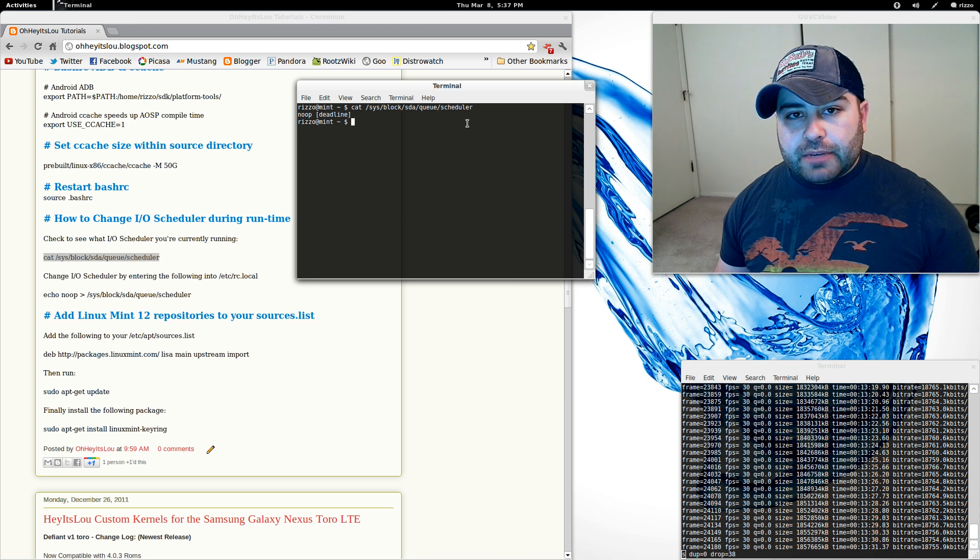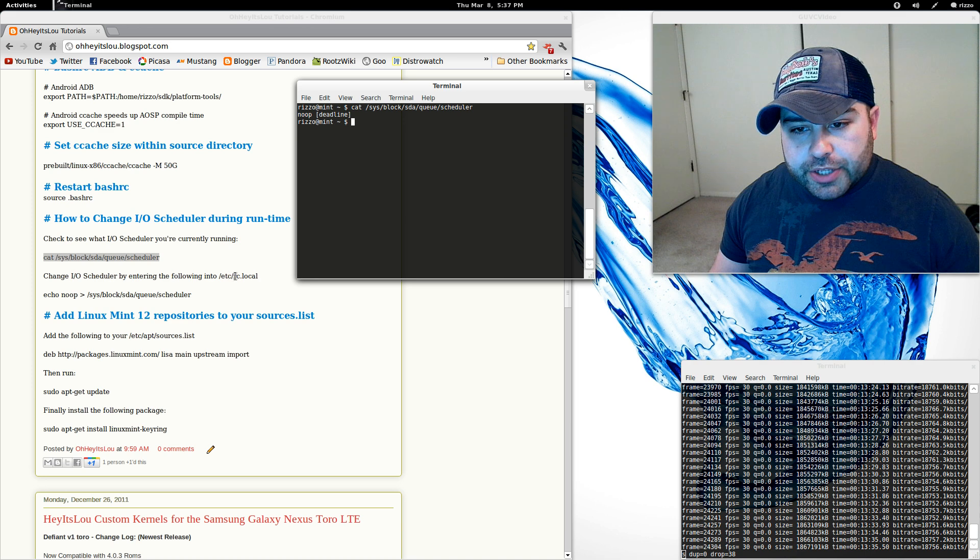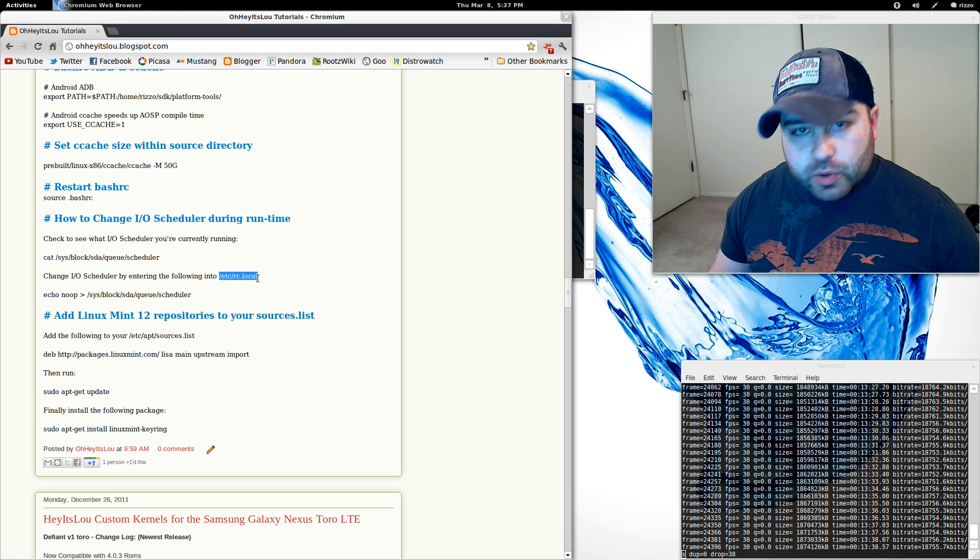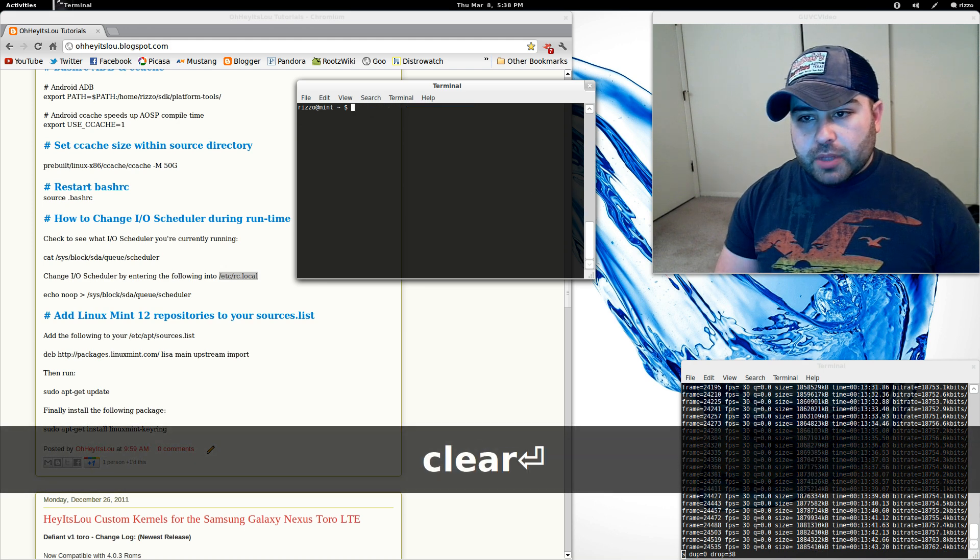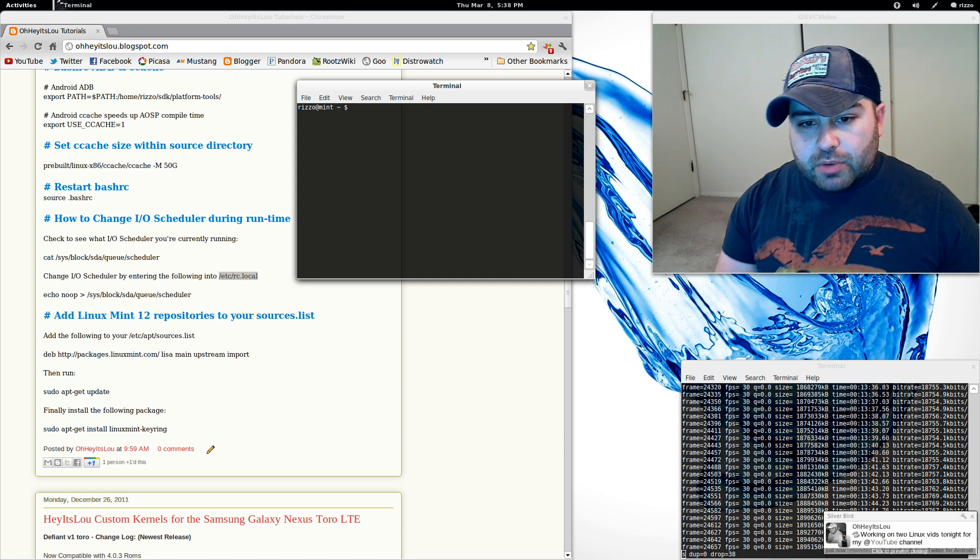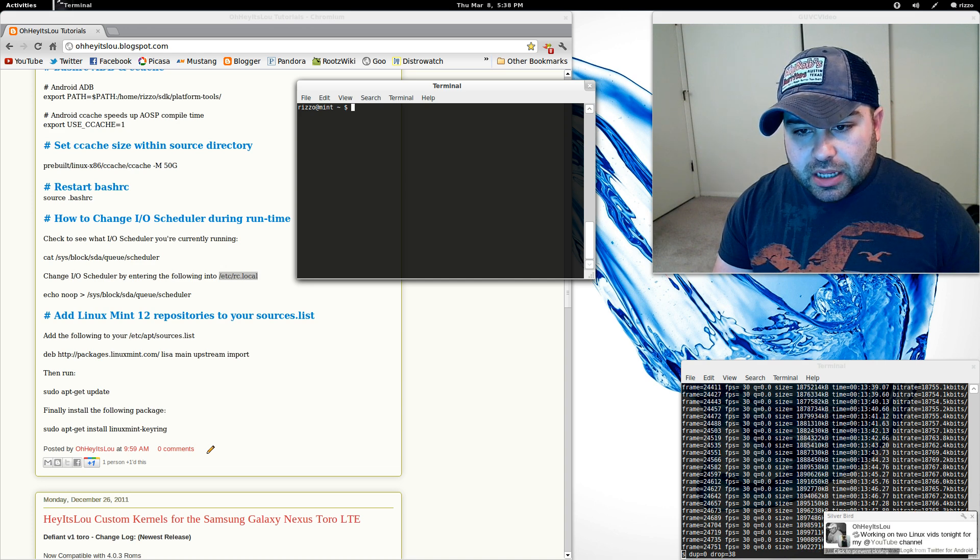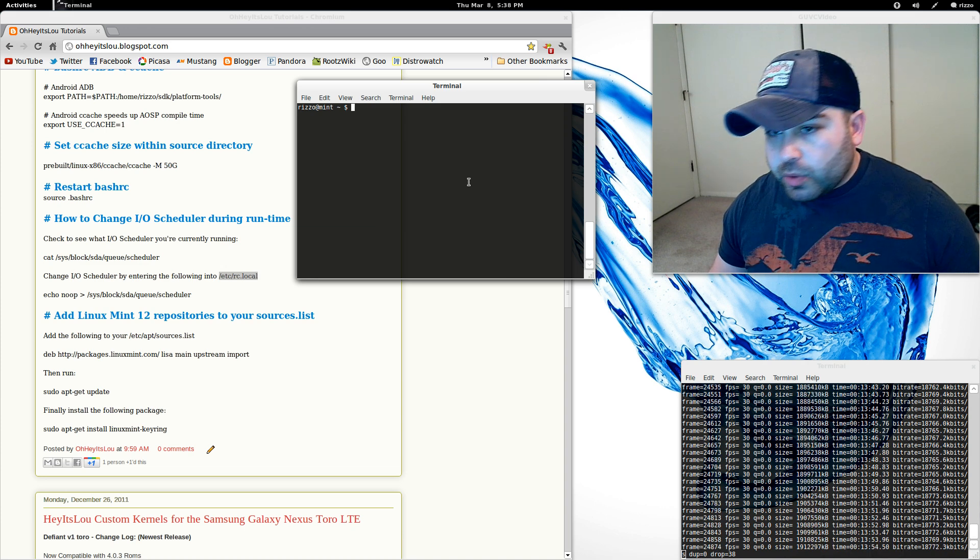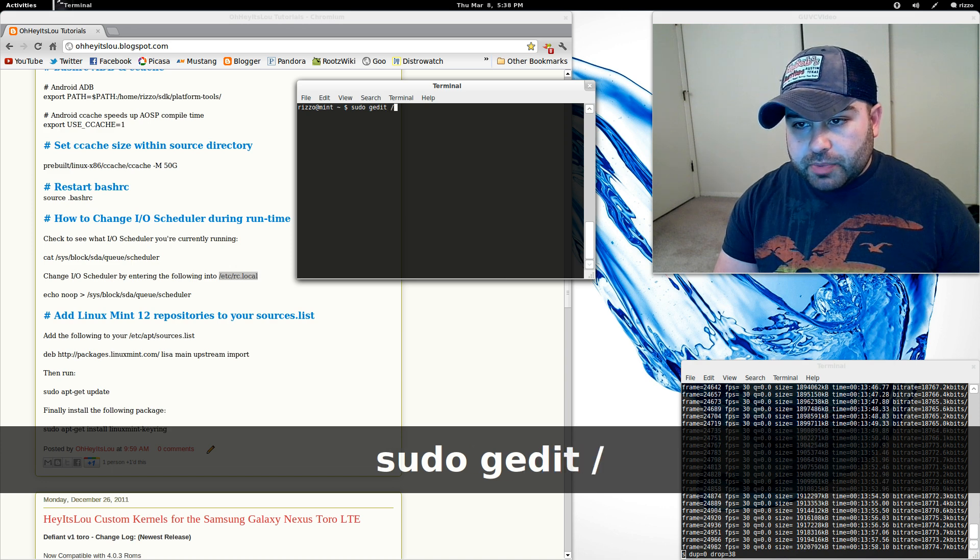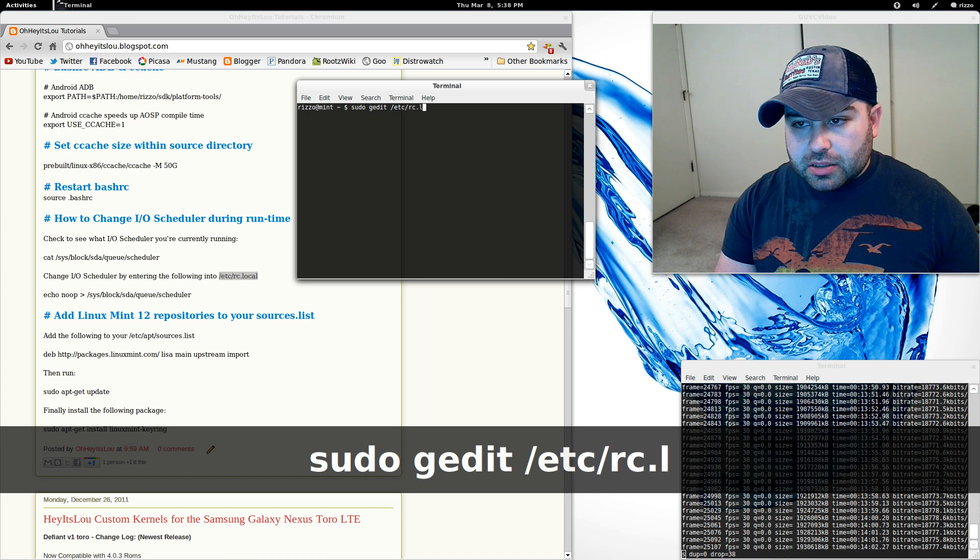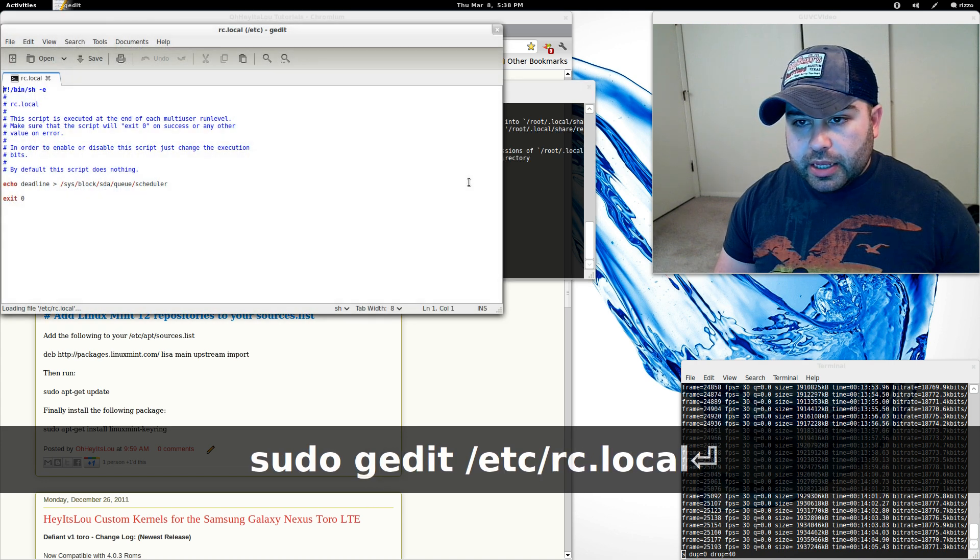Here I'm using deadline and I'll show you guys how I'm using deadline. What we want to do is we want to change that scheduler. Most likely the one that you have is going to be CFQ. We want to change it from CFQ to deadline. What we're going to do is we're going to use a text editor and we're going to edit a file in etc called rc.local. The way we're going to do that is sudo gedit space forward slash etc space rc.local.